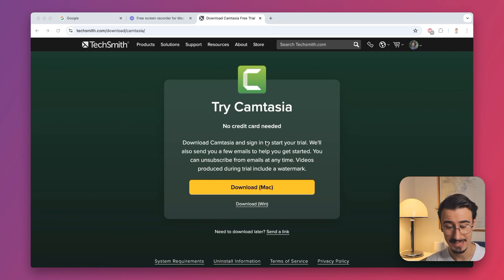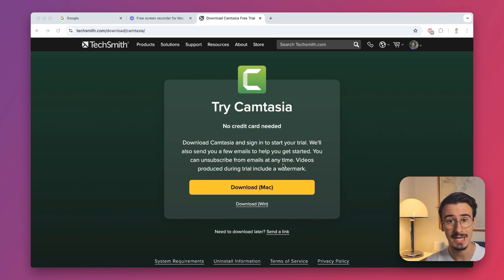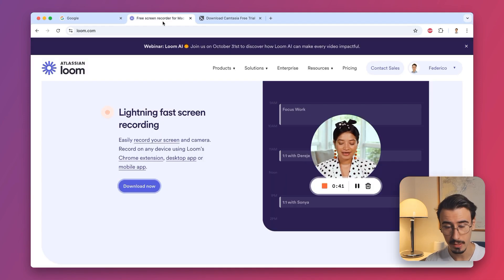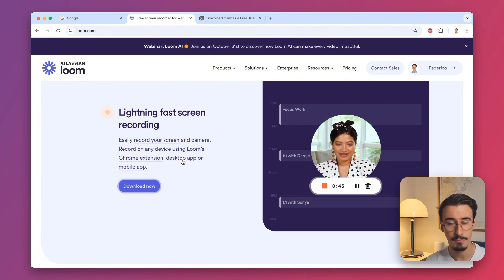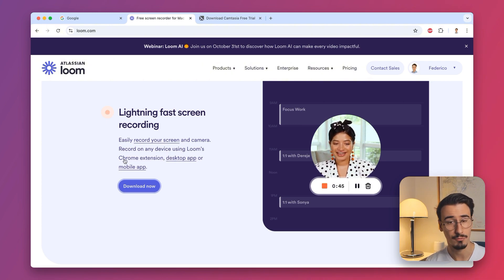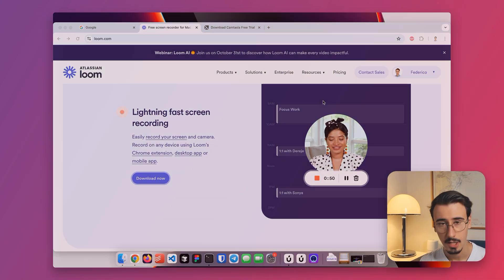Camtasia is available as a desktop app for both macOS and Windows, whereas Loom is also available as a desktop app for macOS and Windows, but also as a Chrome extension and mobile app.